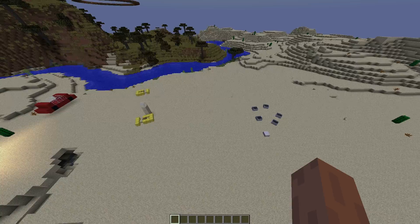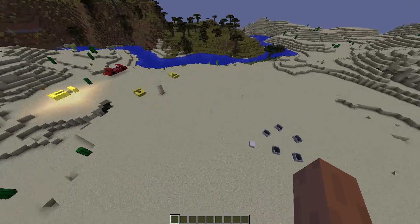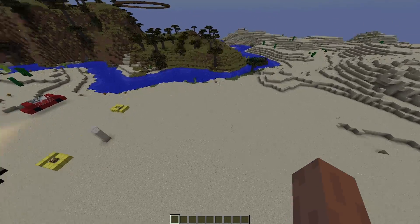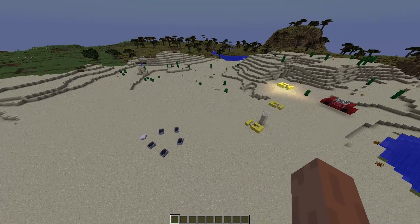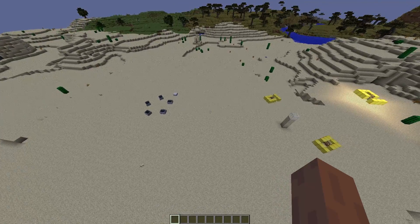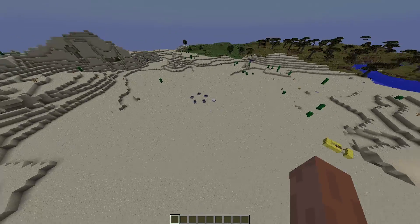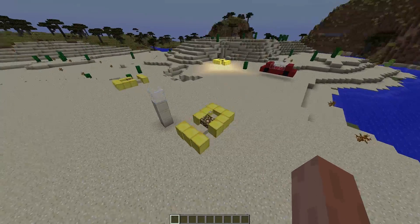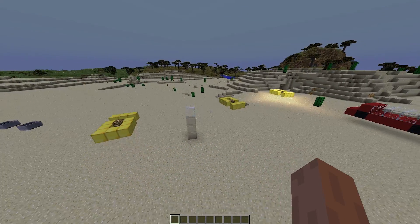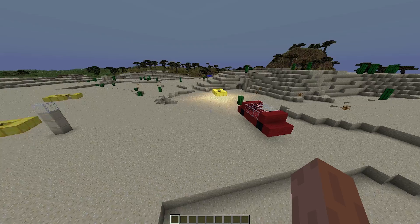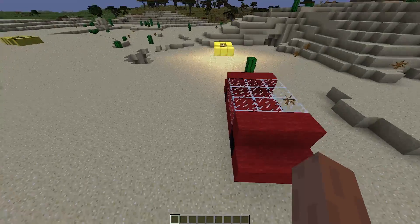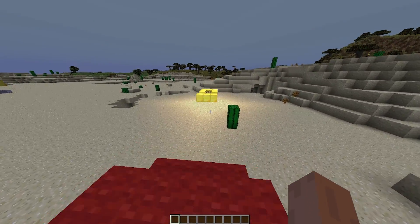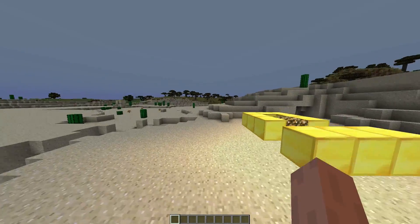Hey guys, welcome to another ServerMiner plugin tutorial. I'm your host LTGym007 and today we're looking at the Ultimate Rides plugin. This is a fantastic plugin which allows you to make a lot of different things, including rides using minecarts or you can build your own block and have it go around a centerpiece. This plugin is pretty complicated to use but it has a lot of potential — if you take the time to learn how to use it you can create some amazing things.